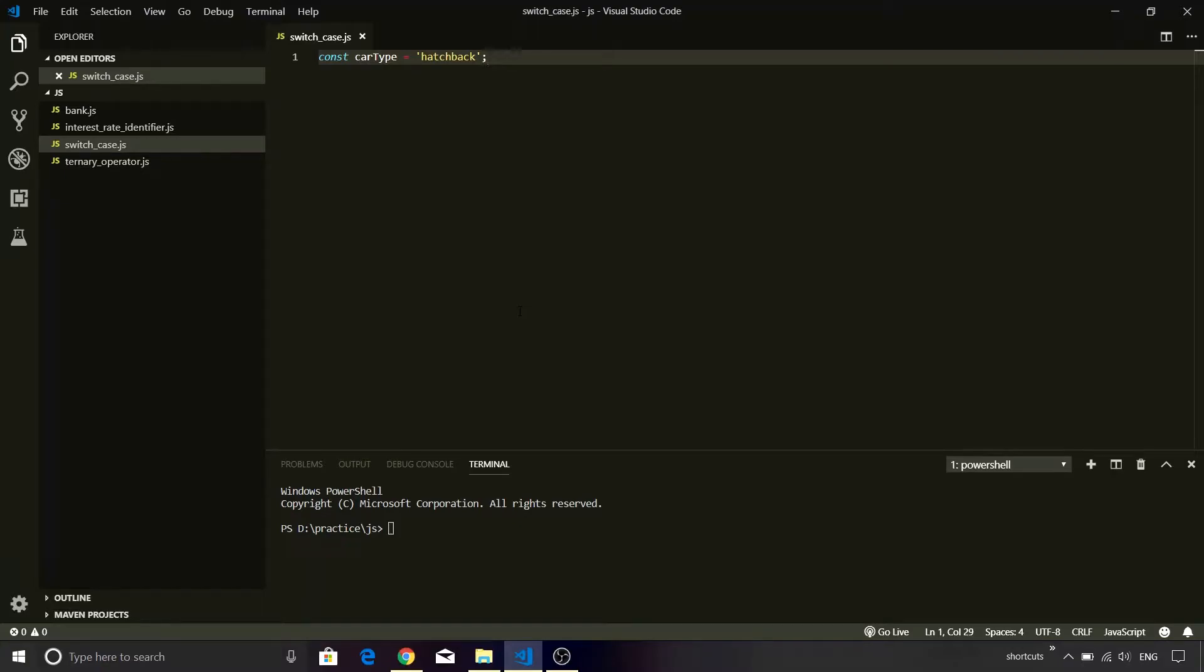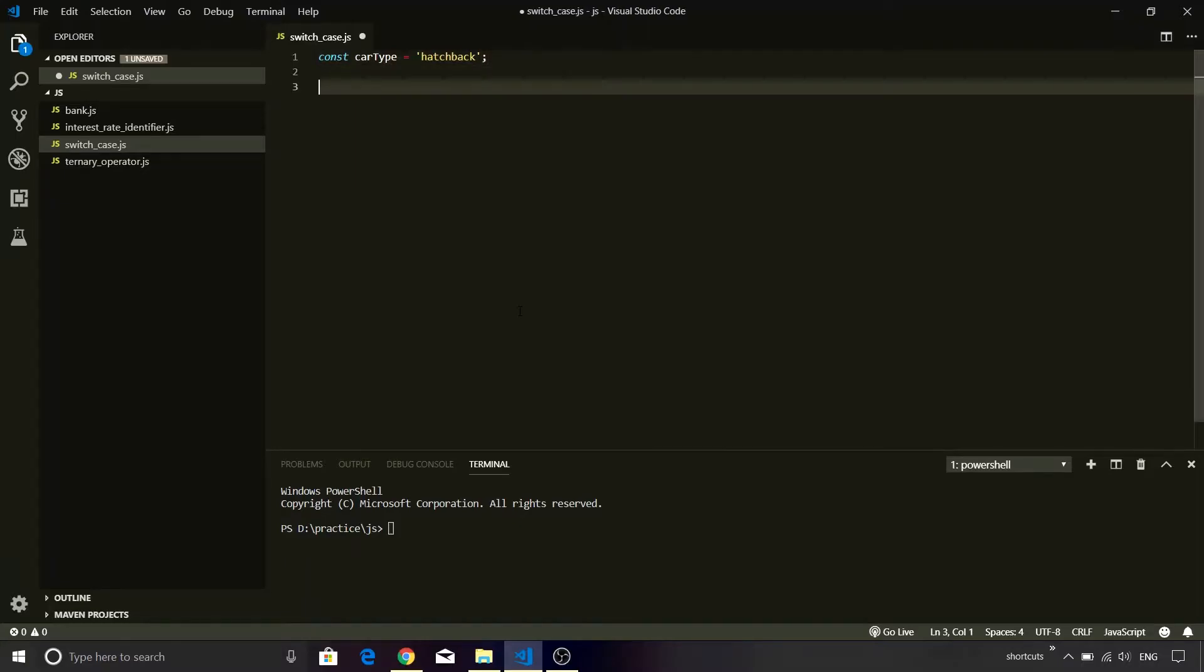Now if you remember the table we have three different car types. For hatchback the value is $25,000. We are going to determine the value of car based upon the car type. So instead of using if-else, this time I am going to make use of switch case statement. So let me show you how it can be done.